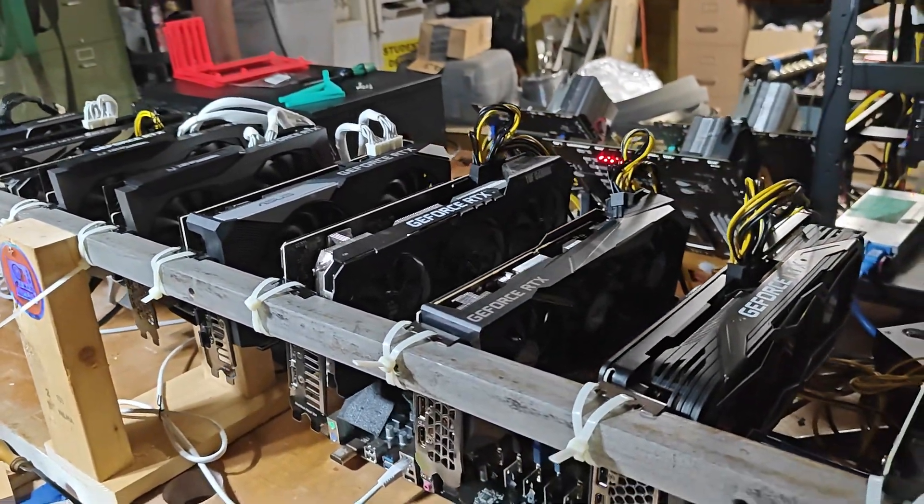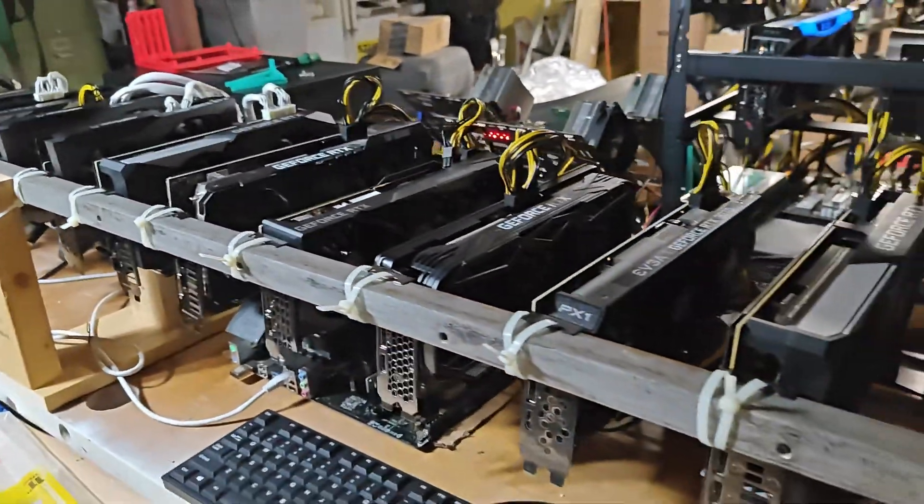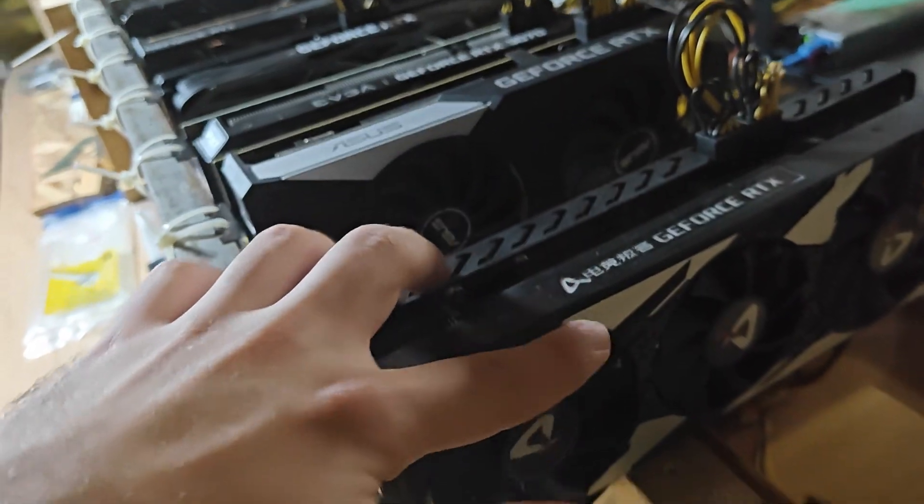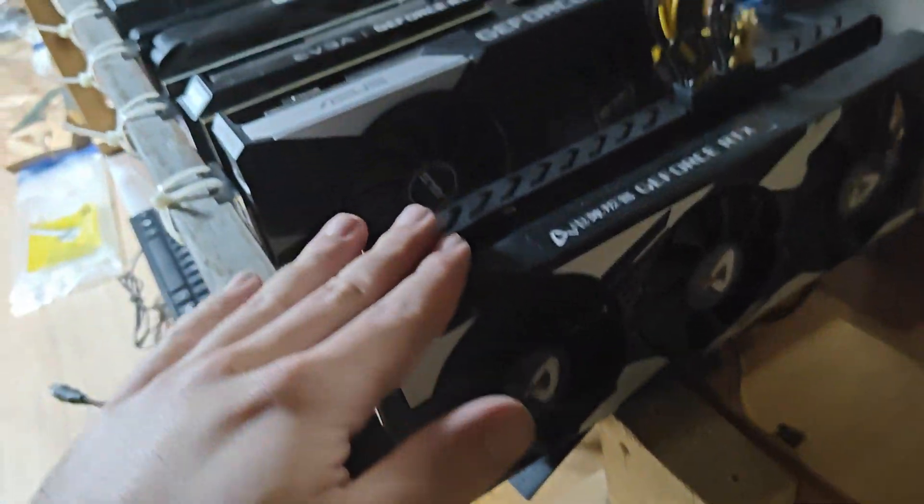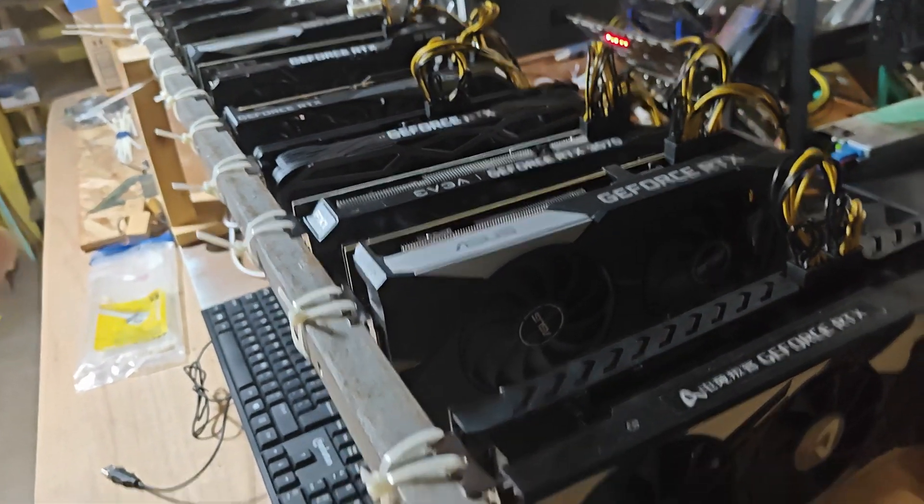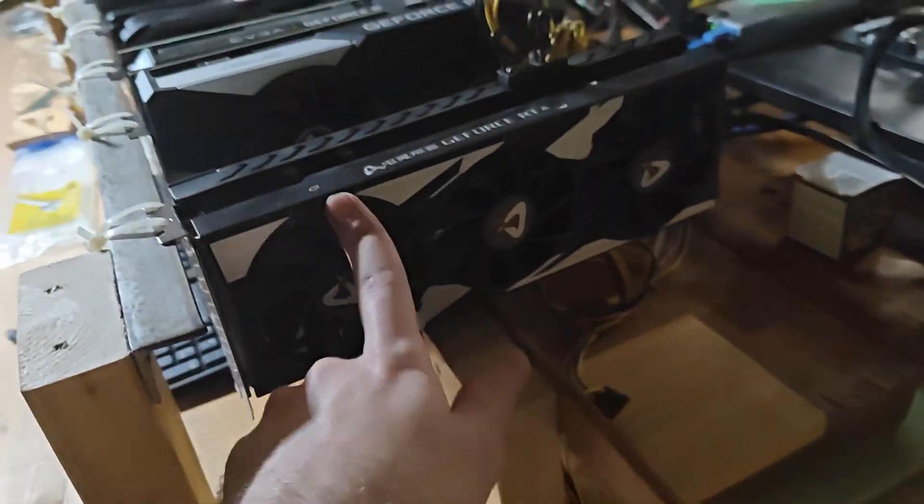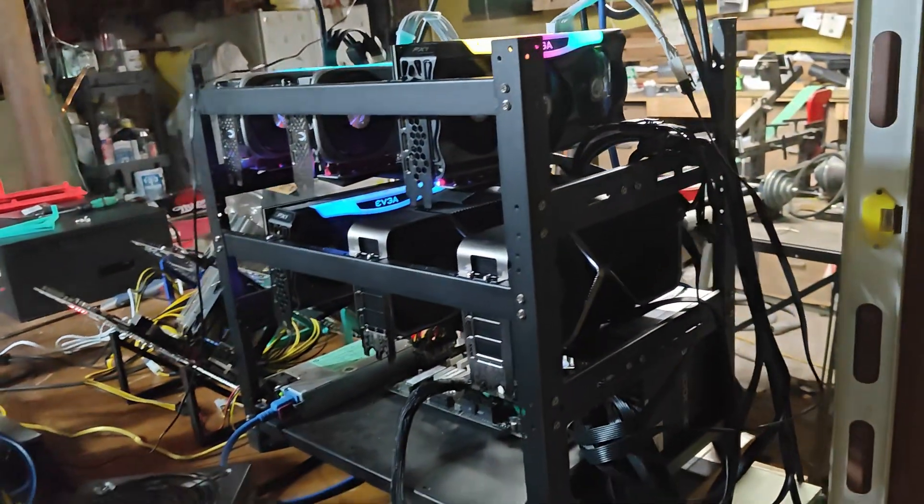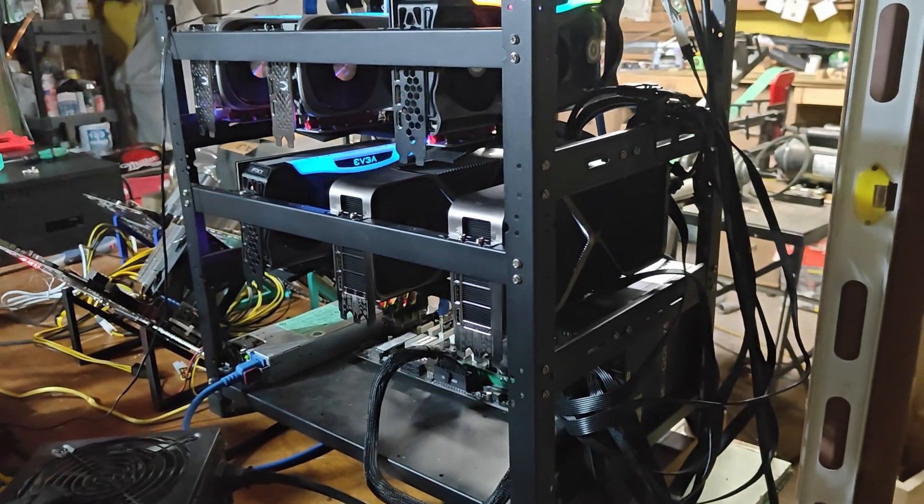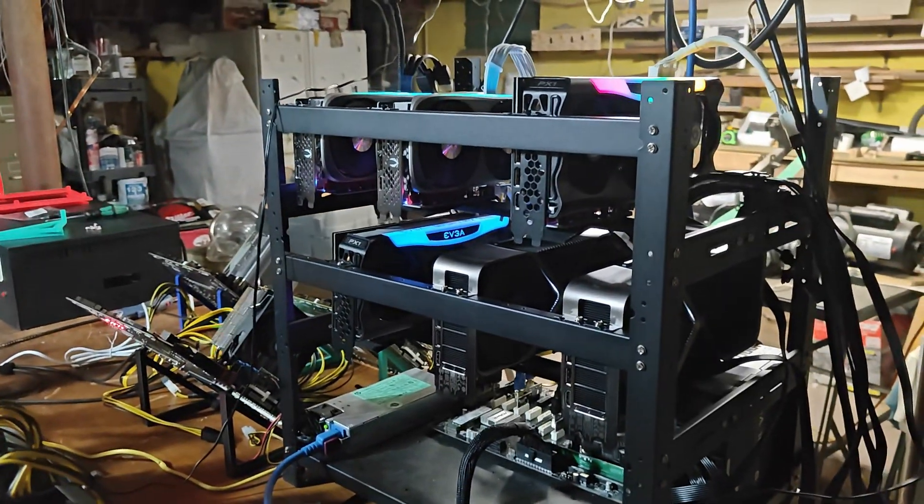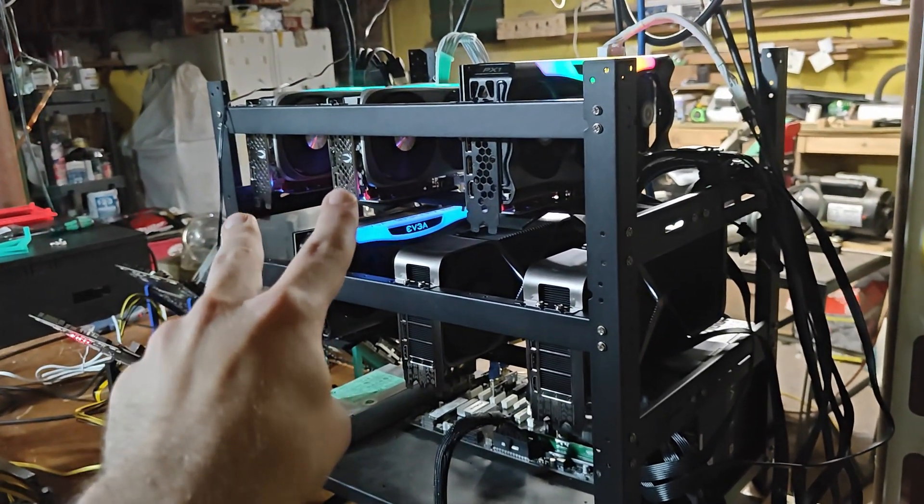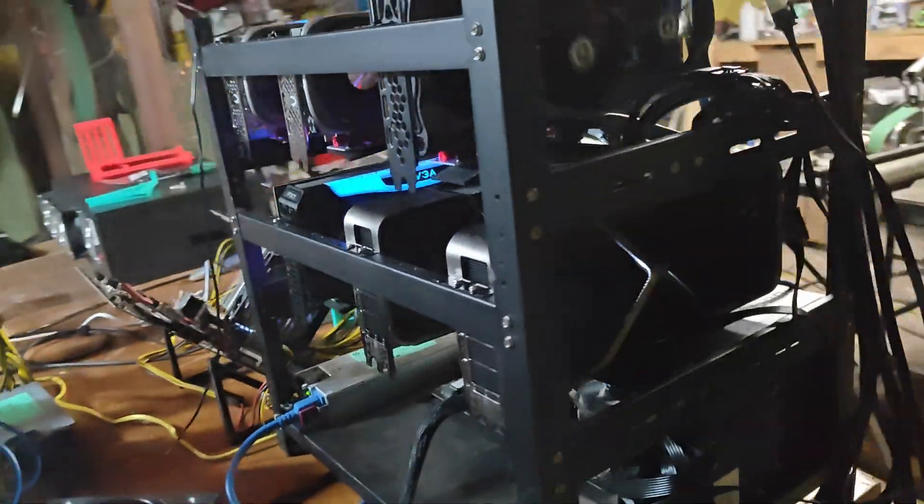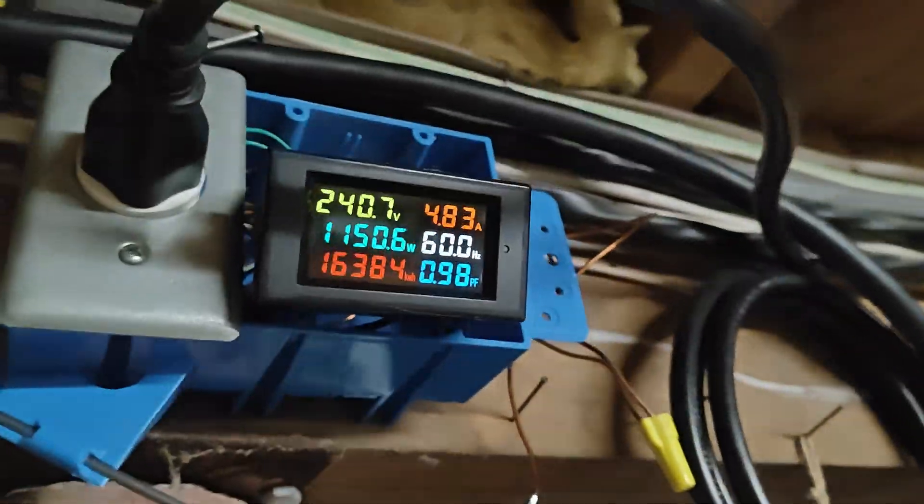What is going on guys, welcome back to another update video. As you can see here, I have most of my GPUs off. The twelve 3070s are off, the only thing running right now is the two 4090s, two 4070 TIs, and two 3070s on this rig.